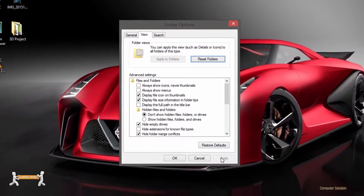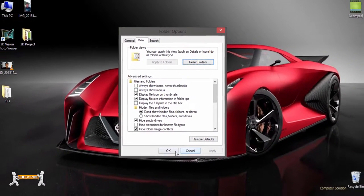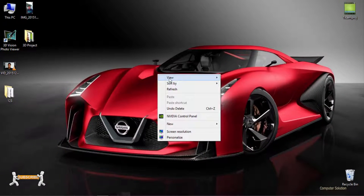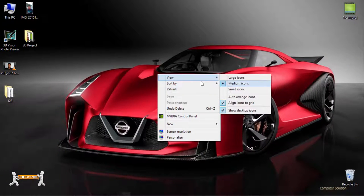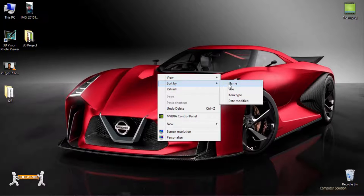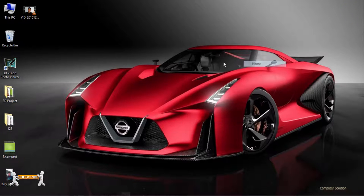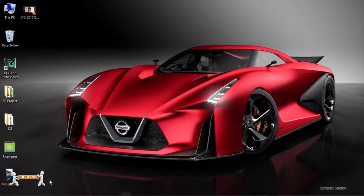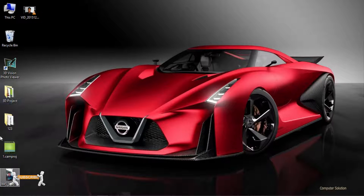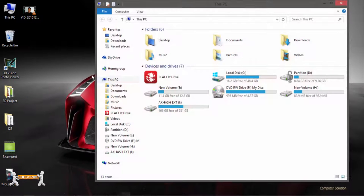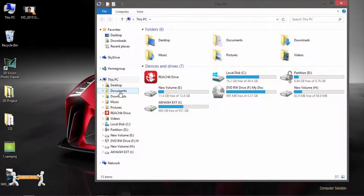The desktop.ini file is a hidden file used to store information about the arrangement of a Windows folder. Essentially, if the layout or settings for a folder are changed, a desktop.ini file is automatically generated to save those changes.